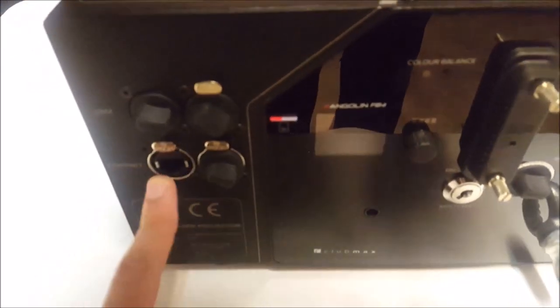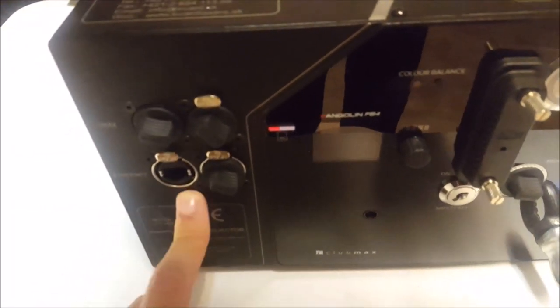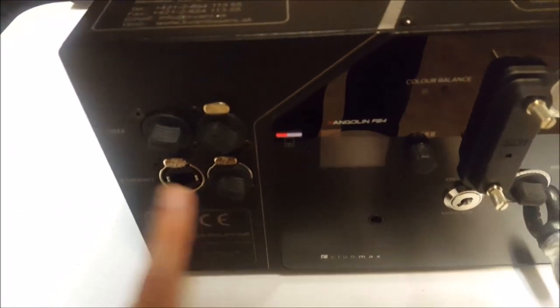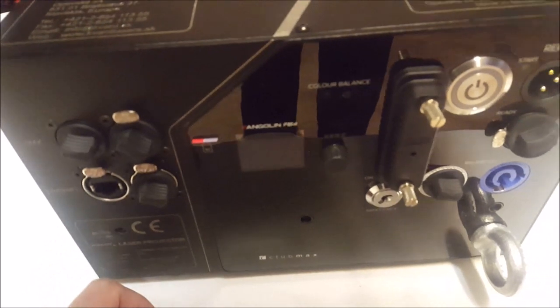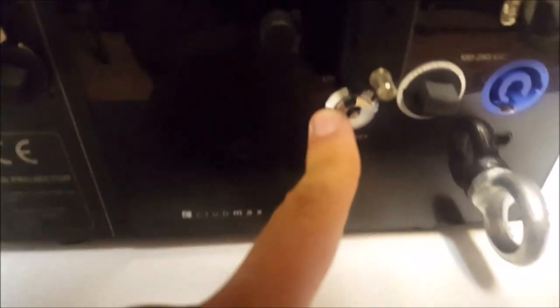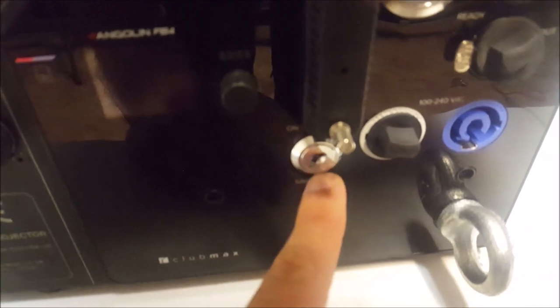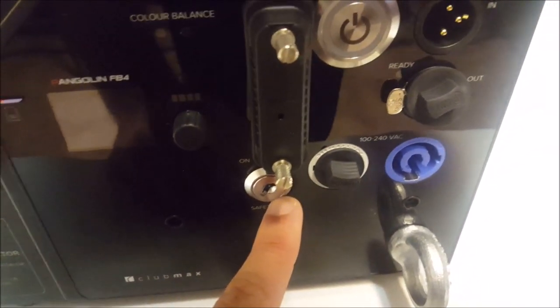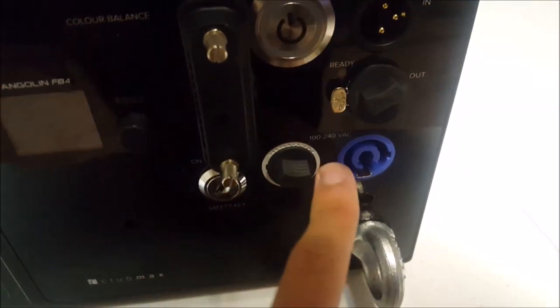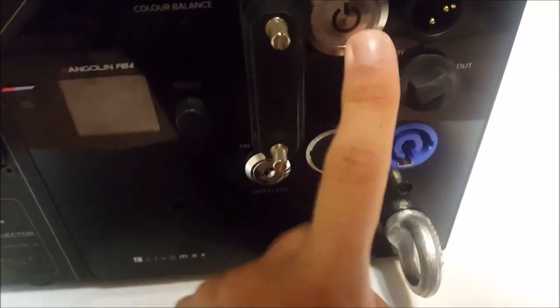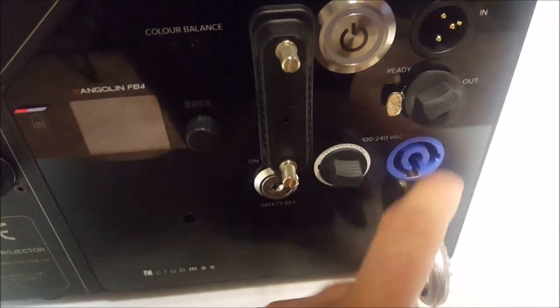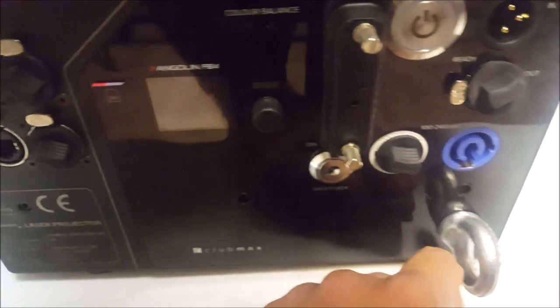On the back here we have the back panel of the laser projector. Notice it comes with all the different connections here. You've got your signal, DMX, Ethernet, ILDA option here, your key for turning on laser projector, your interlock, power con in and out, safety, safety eye, power switch and so forth.